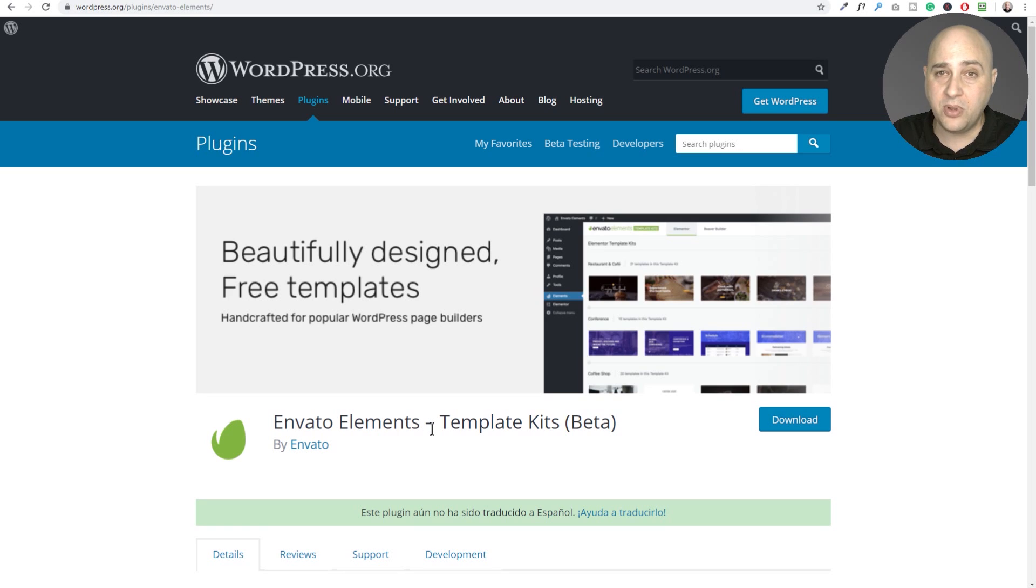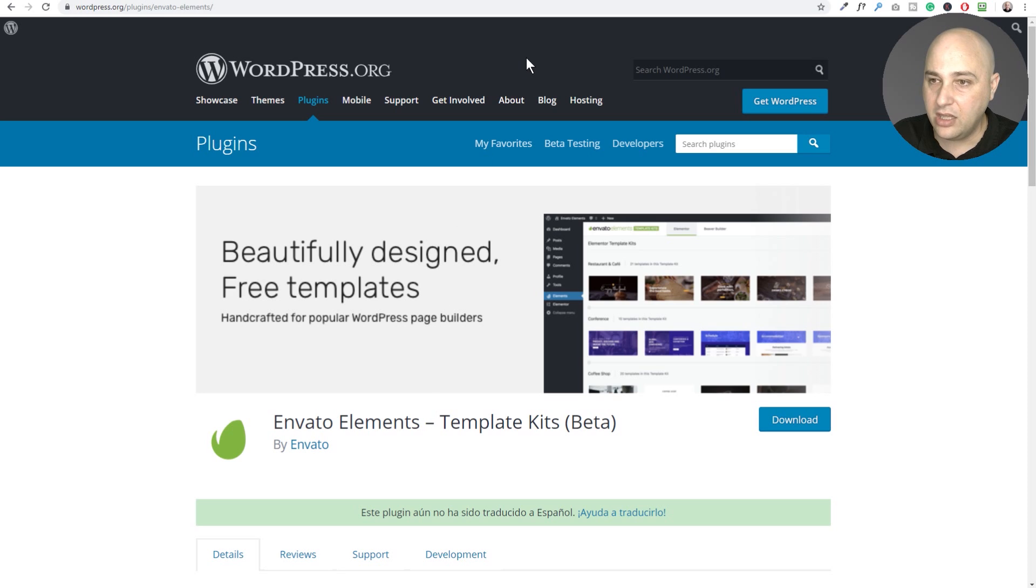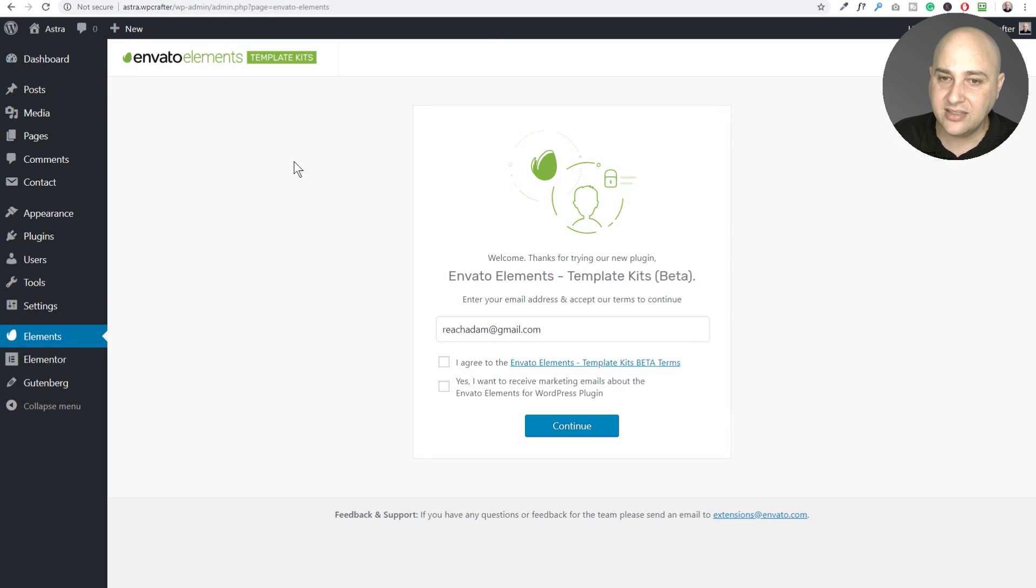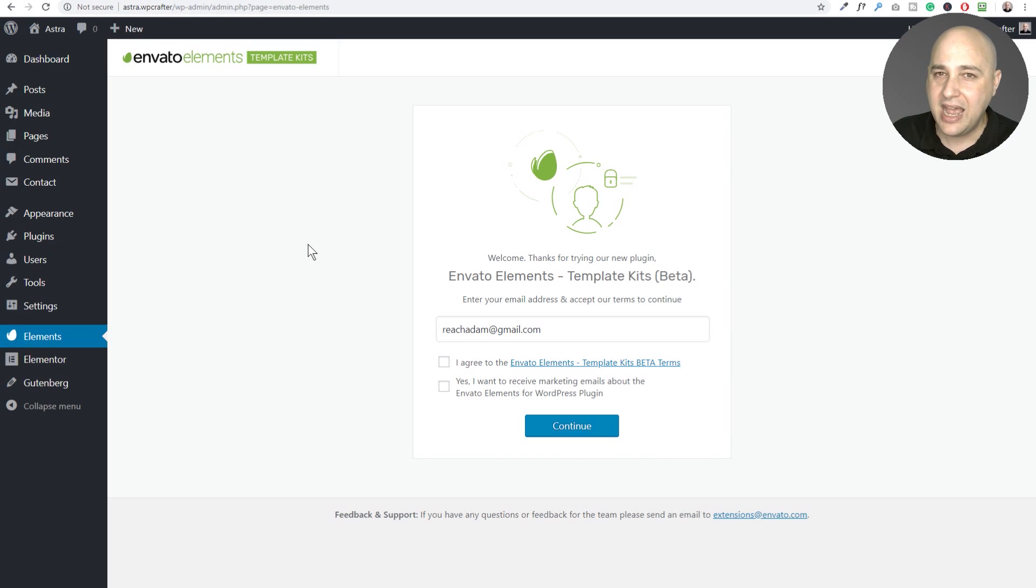So this is a free plugin that you can install on any WordPress website. All you got to do is go to plugins, add new, do a search for Envato Elements and when you activate it, it's going to take you to this screen where first they ask you for your email address.